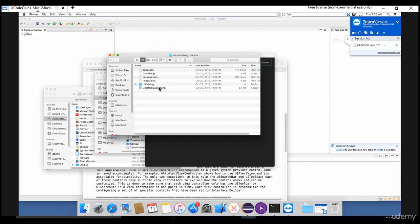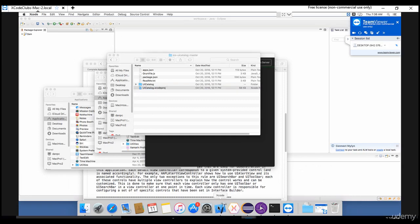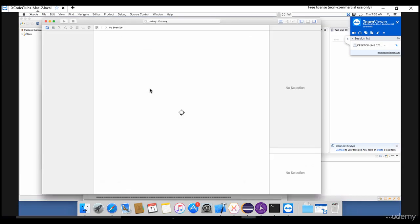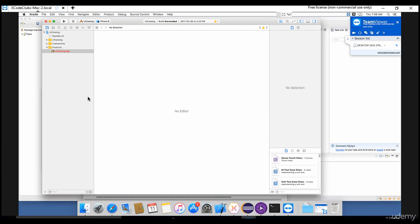Once you download that and when you try to open this file in Xcode, the Xcode tool will get invoked by deploying this project into it. You see that - the UI catalog project is deployed into this Xcode.